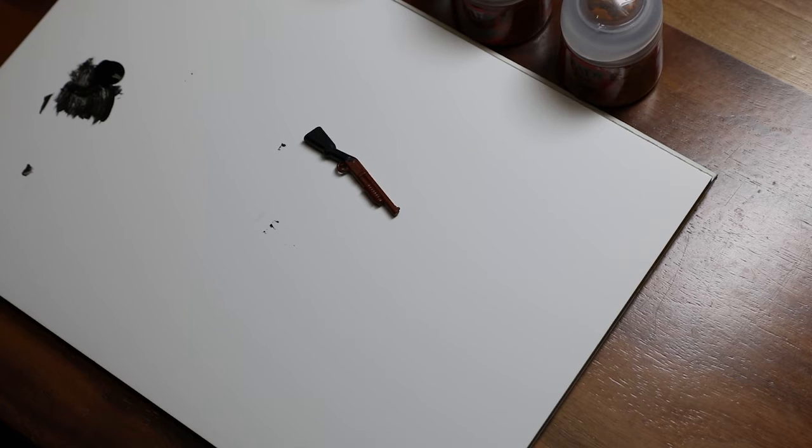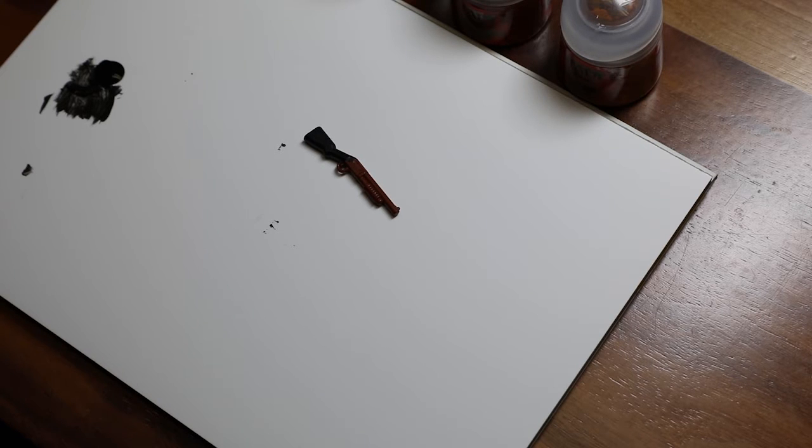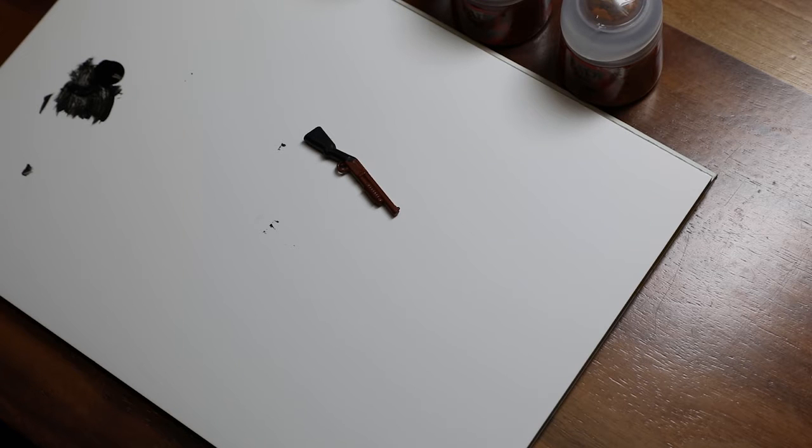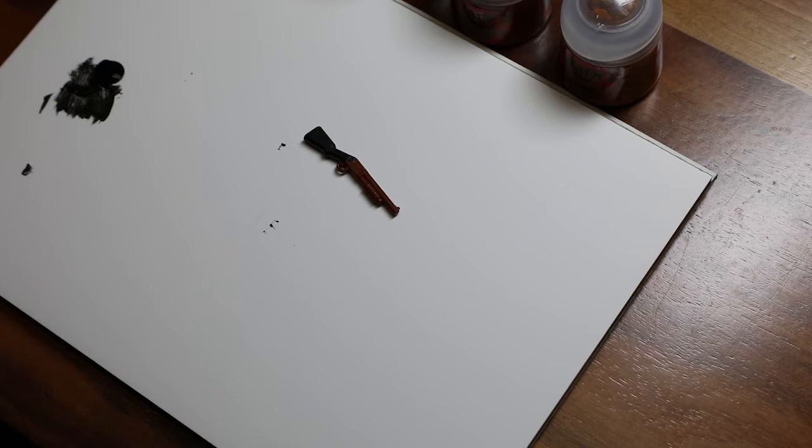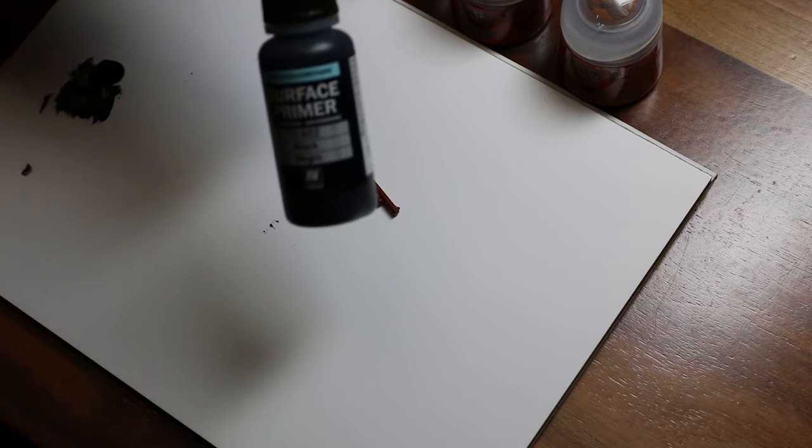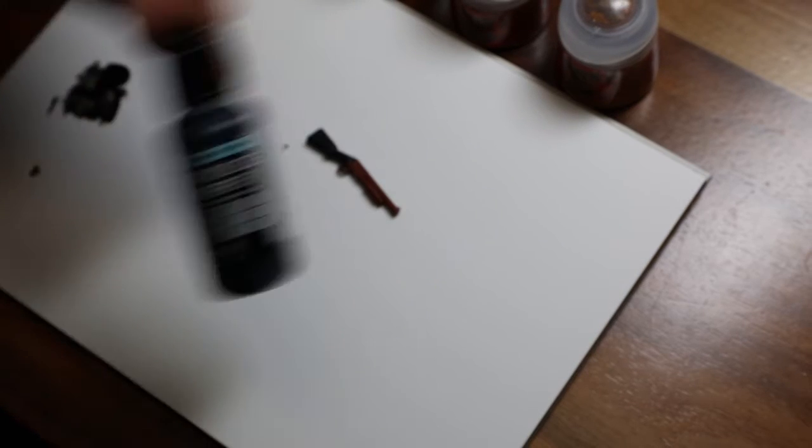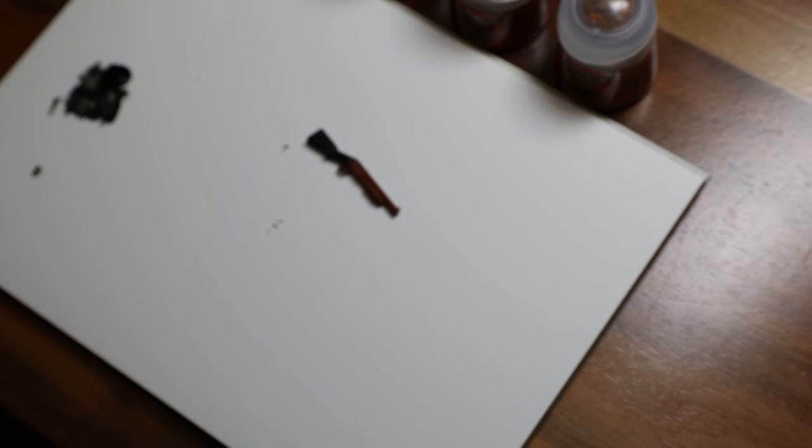Today I'm going to be showing you guys this technique using this Brick Arms Sabah shotgun. As you can see I've already base coated the stock with this Vallejo black surface primer. I just painted it on.